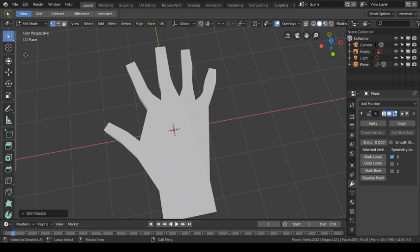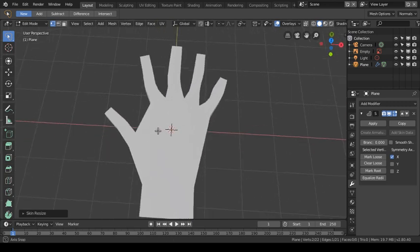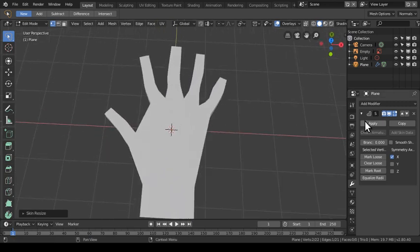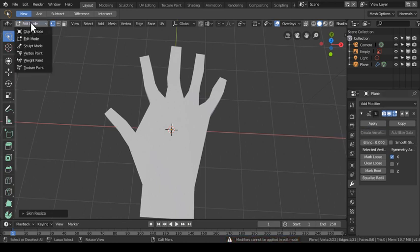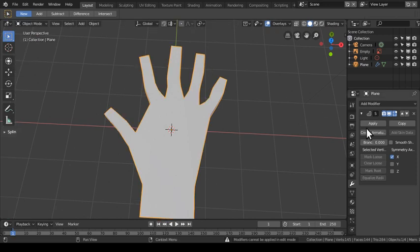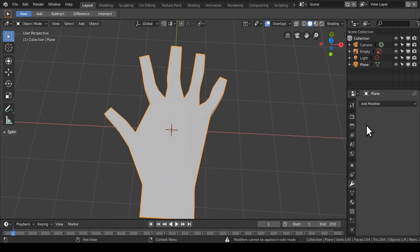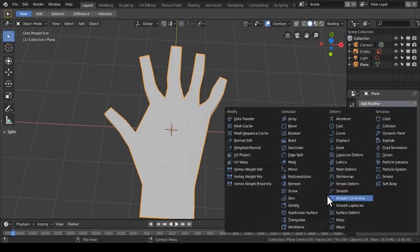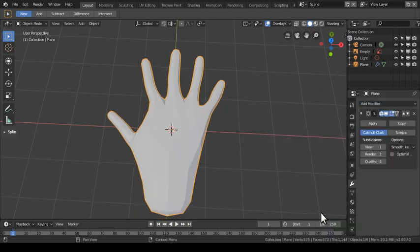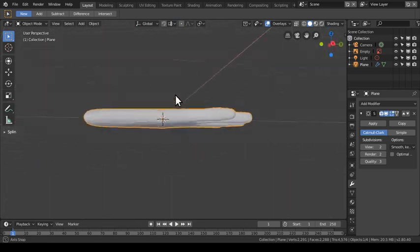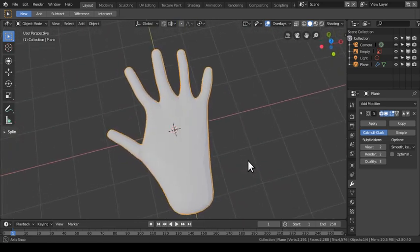Now I have my skin modifier and I could apply it. First I'll save the file — File → Save — so I have a backup. Then I need to be in Object Mode to apply the modifier, so I switch to Object Mode and apply the skin modifier. Now I add a Subdivision Surface modifier. With Subdivision Surface applied you can see it looks like a hand — definitely a pinky and a thumb visible. Choosing level 2 gives a basic hand shape.